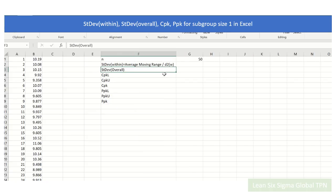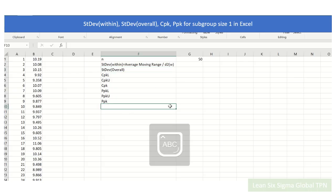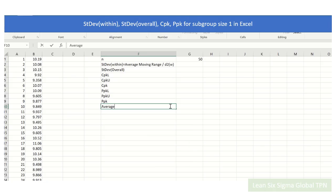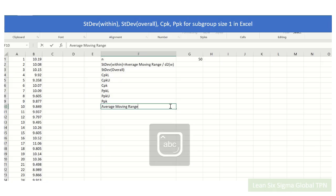So what is average moving range and how to calculate average moving range? The average moving range is equal to the sum of the moving ranges.